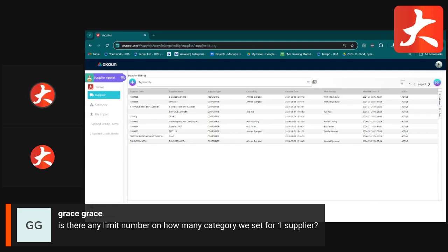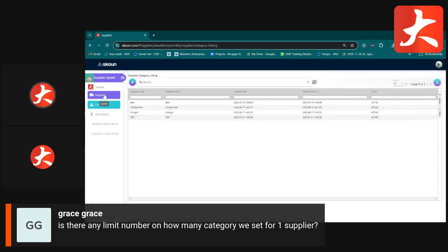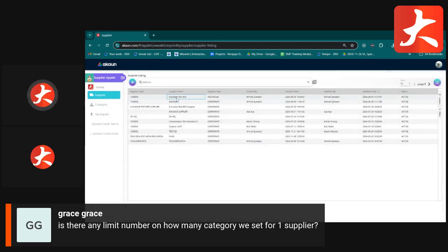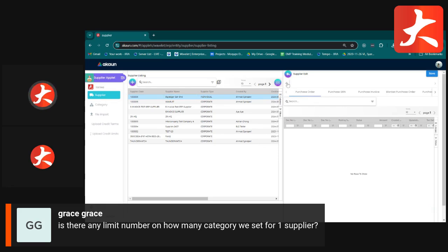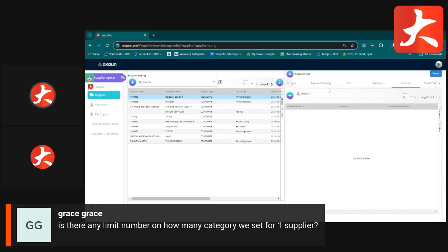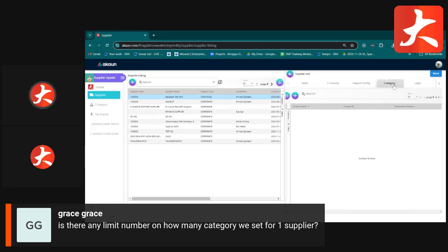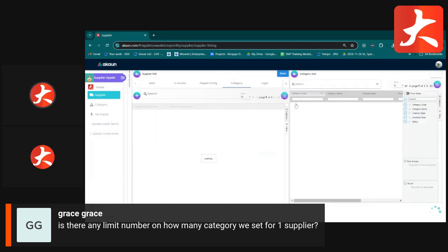A question from the floor: is there any limit to the number of categories you can set for one supplier? There is no limit — the category acts like a label, so you can assign multiple categories to a supplier for grouping purposes, and later filter reports by selected categories.